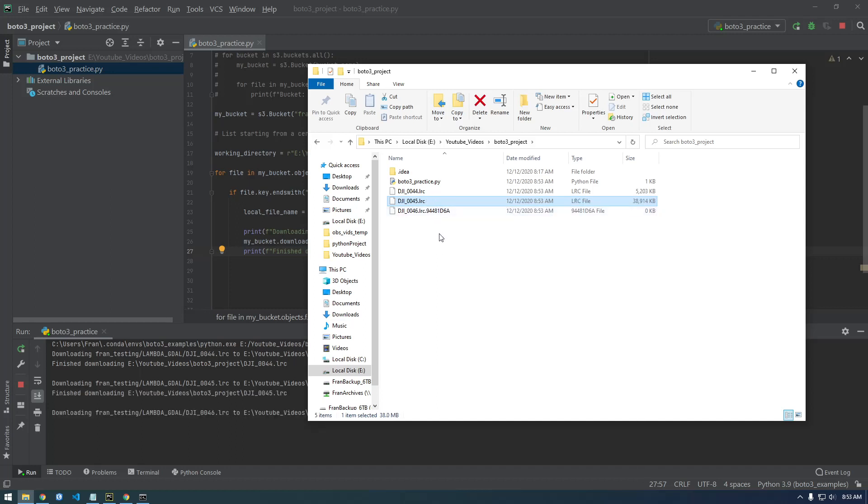So you can see this is incredibly useful if you want to programmatically work with S3 objects using Python. So this is what I use all the time.